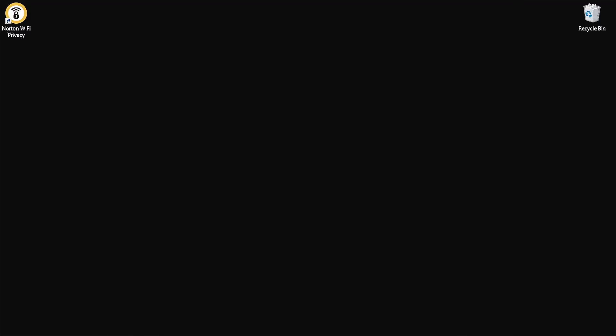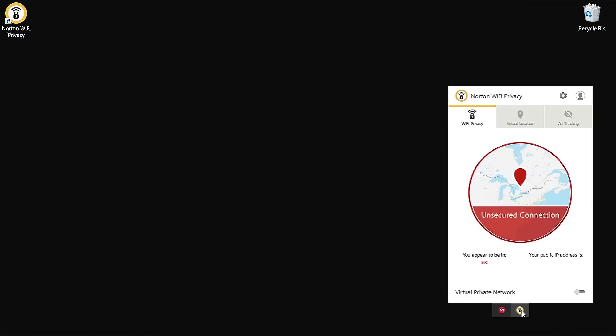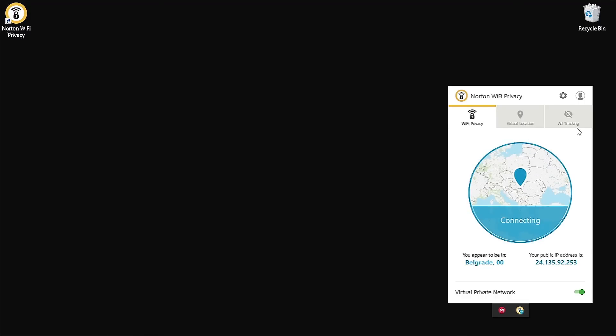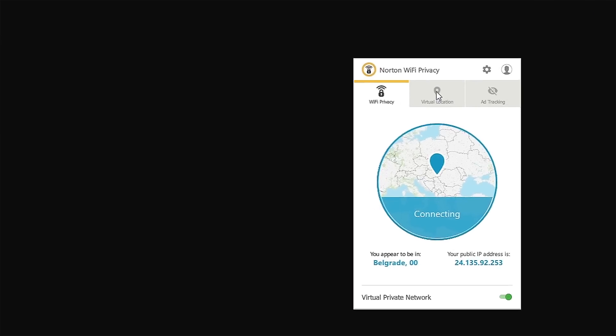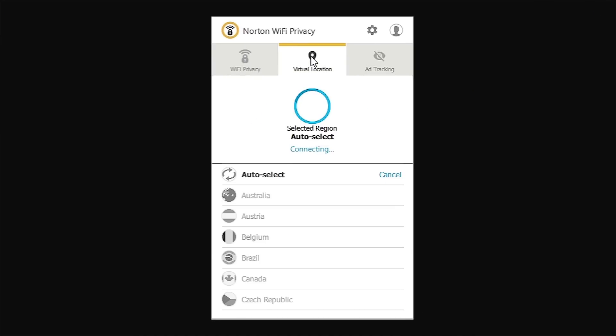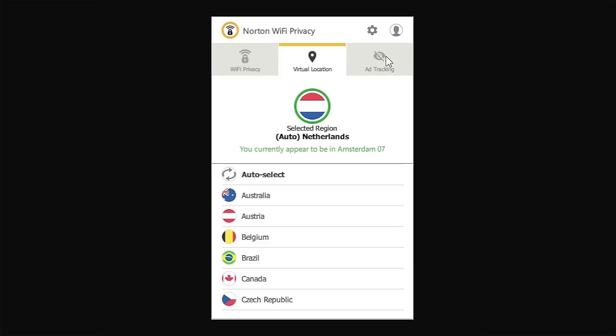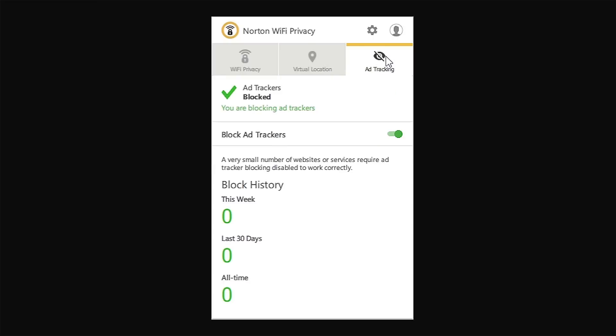We've installed the program and after running it we need to sign in before using the service. Once signed in, the window shows we're using an insecure connection along with our current location and IP address. By clicking the Virtual Private Network button in the bottom right corner, we enable the VPN, which is currently set to auto-select. The network of choice is Netherlands and we can see we're now using a secured connection based in Amsterdam. You can also manually choose any country under the Virtual Location tab.